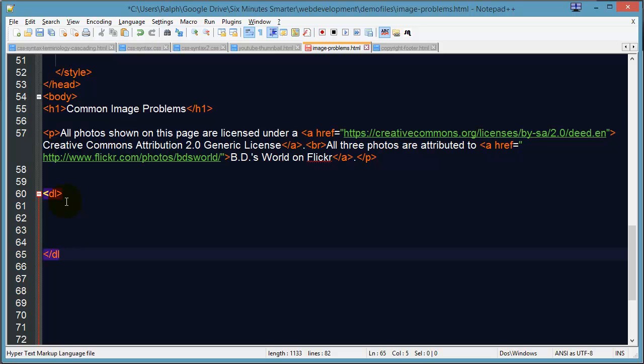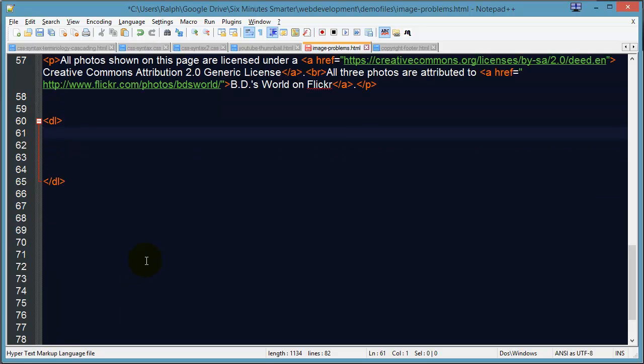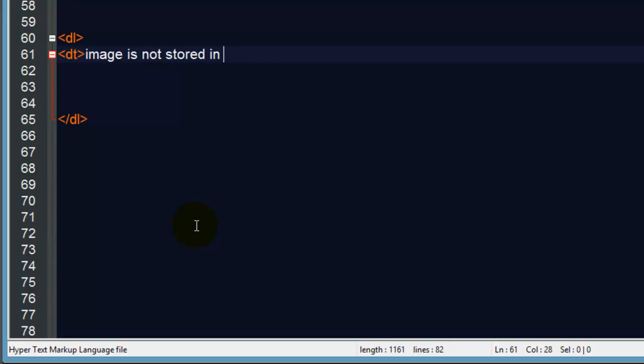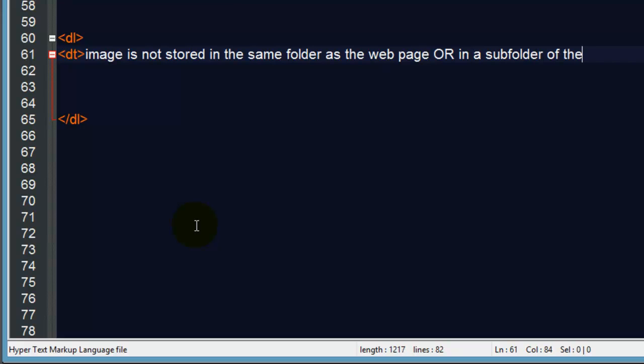It's a set of DL tags, and I'll put in my first problem using a DT or definition term. Basically, the first one is your image is not stored in the same folder as the web page or in a subfolder of the web page.